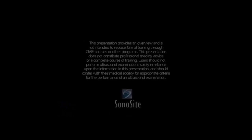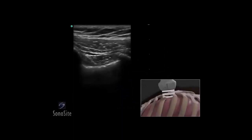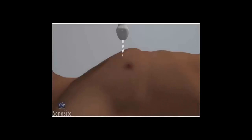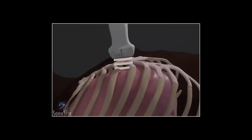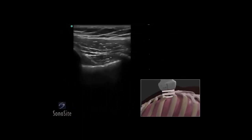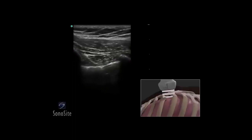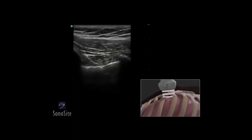A linear array transducer is used to evaluate lung sliding as an extension of the FAST exam. The orientation marker is positioned in the direction of the patient's head. The transducer is placed in a long axis orientation over the anterior chest wall at the third or fourth intercostal space, in the anterior axillary to midclavicular line. The ribs are identified in the near field of the image as a bright interface with a posterior shadow. The pleural line is identified as a bright hyperechoic line between the rib shadows. The to-and-fro sliding movement of the visceral pleura against the parietal pleura with breathing generates the lung sliding sign.